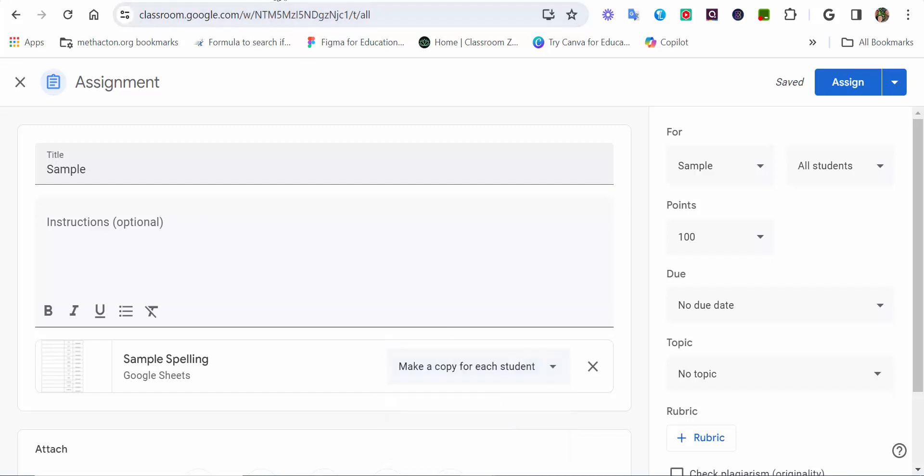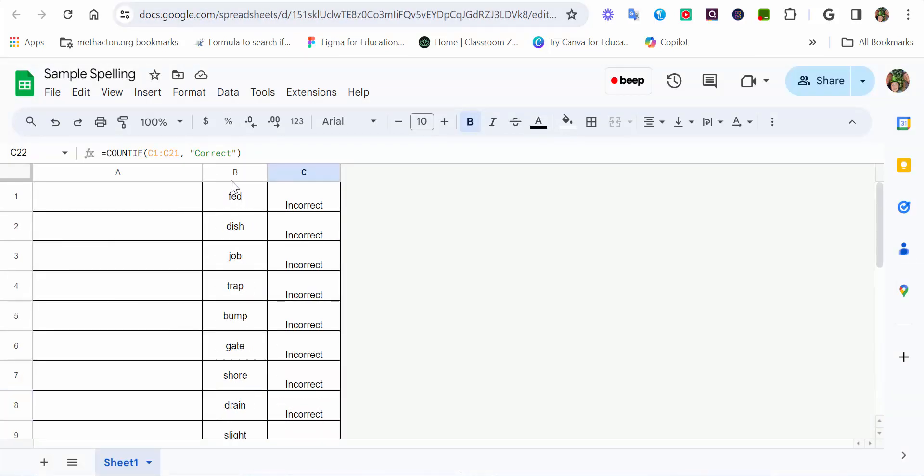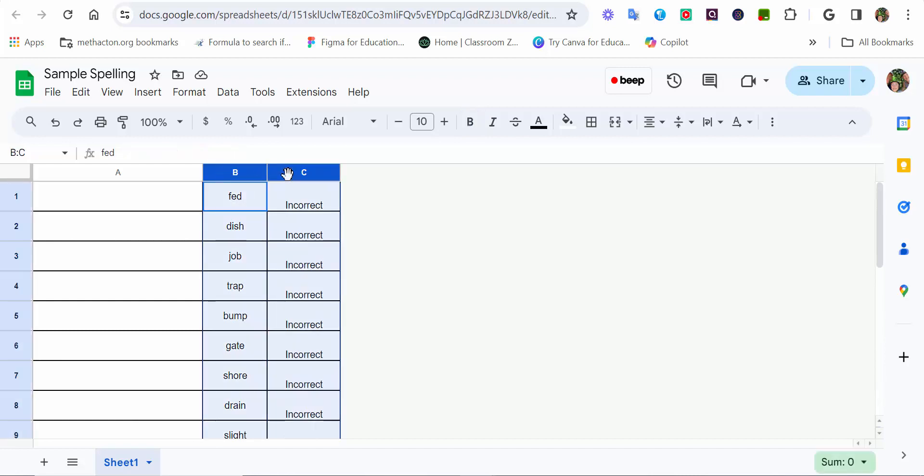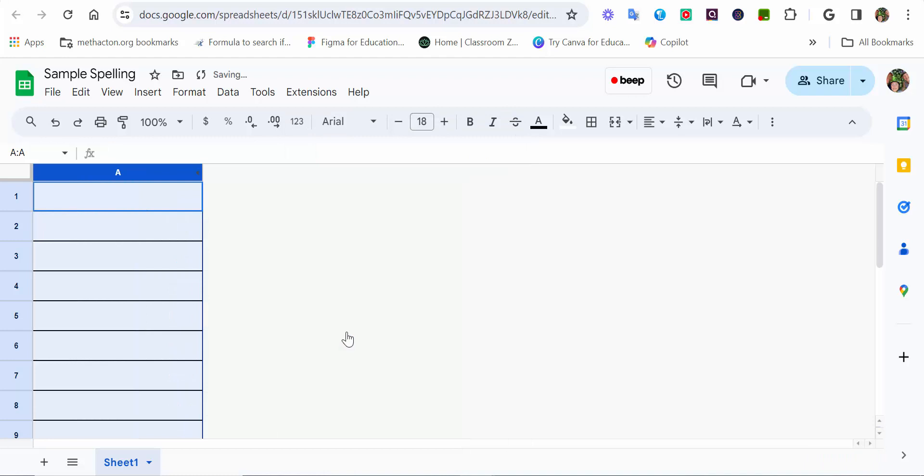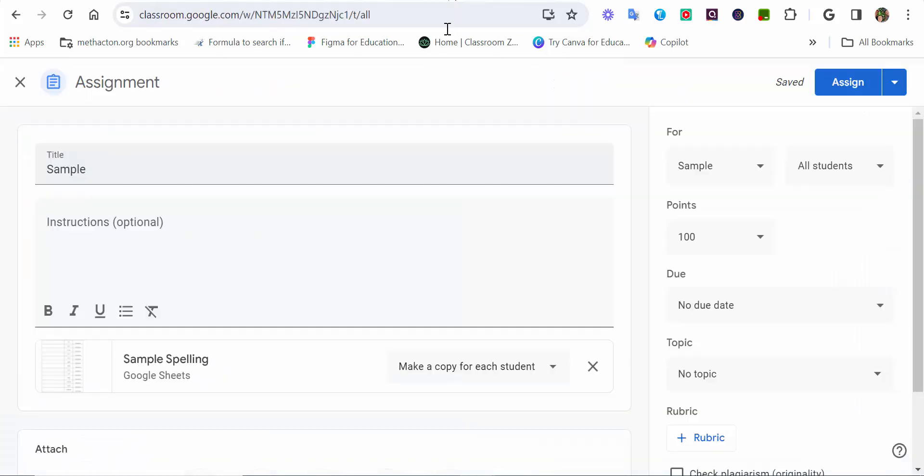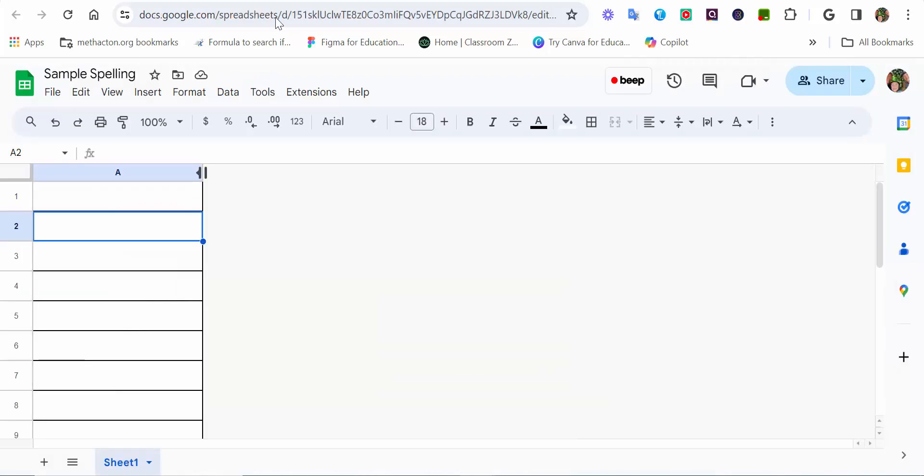Because the biggest thing you want to do is you want to make sure B and C, you right-click and you hide them. Because this is what your students will see once it's sent on. So, you're making a copy, an exact copy of what we're seeing right here.